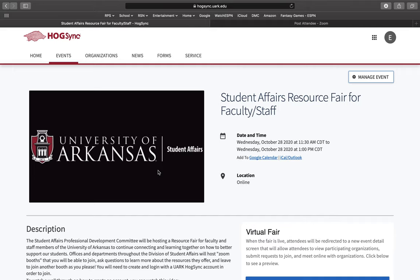Here you will be brought to the Student Affairs Resource Fair description page. You will be able to see the date and time, and it even gives you the option to add it to your Google calendar, your Apple calendar, and your Outlook calendar.